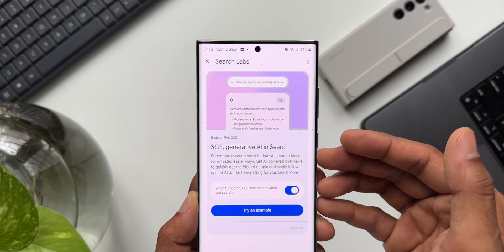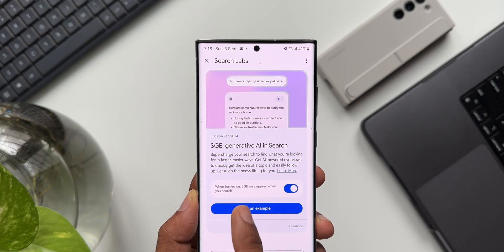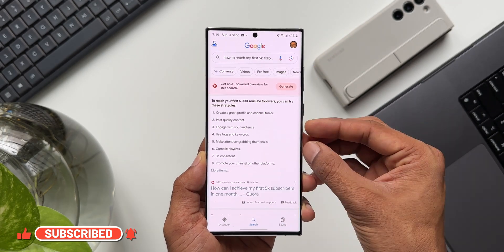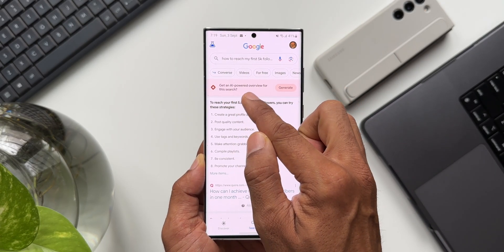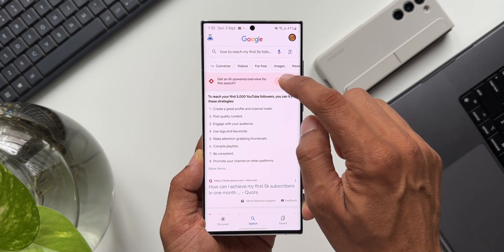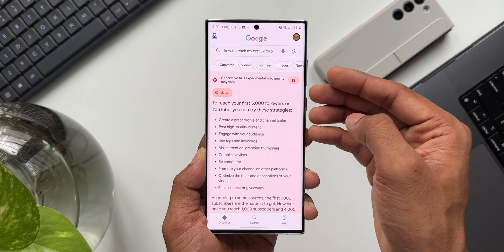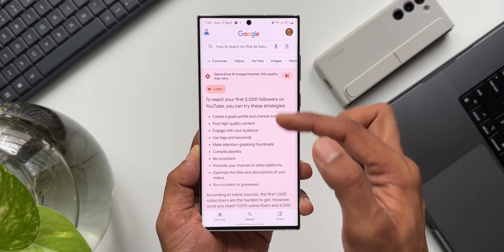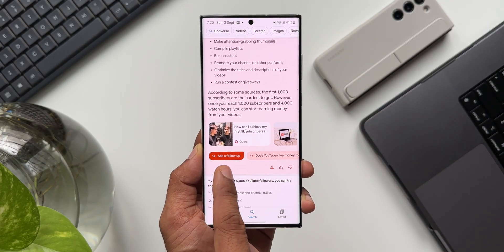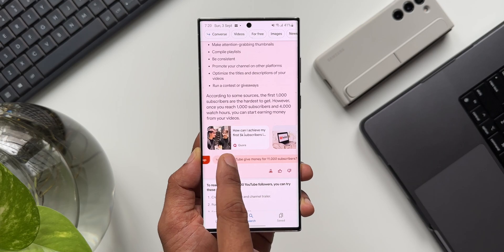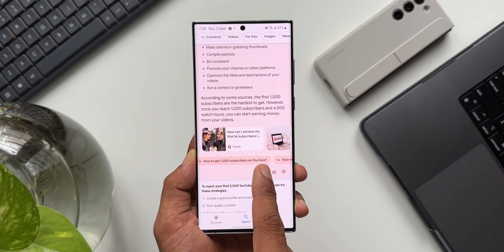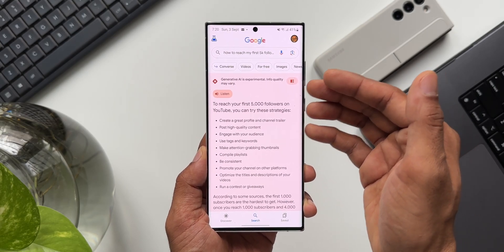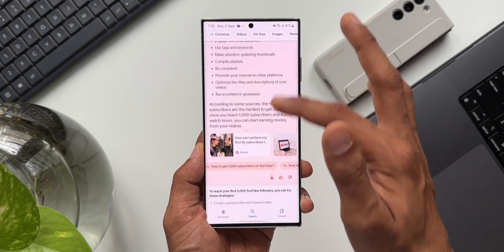Let me show you an example. The question asked is: how to reach my first 5K followers on YouTube. The moment you search, you get an option at the top: 'Get an AI-powered overview for this search.' There's a Generate button — when you tap on it, the AI generates an answer. You get all the answers briefly: strategies to reach your first 5,000 followers on YouTube, with bullet points. There's also an 'Ask a follow-up' option and suggested follow-up questions like 'Does YouTube give money for 11,000 subscribers?' The AI is doing its job, making the search seamless and easy.